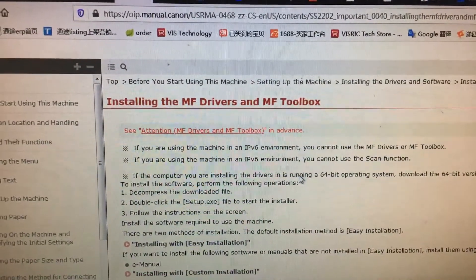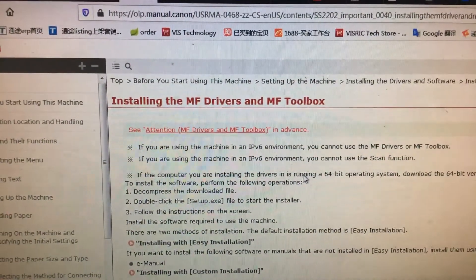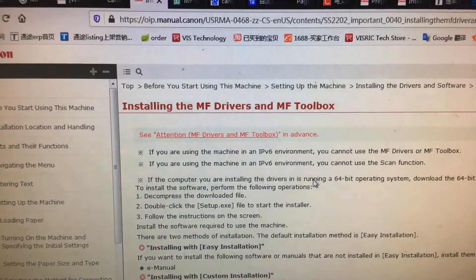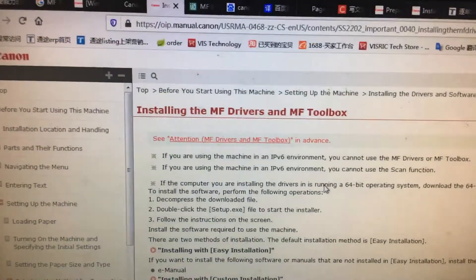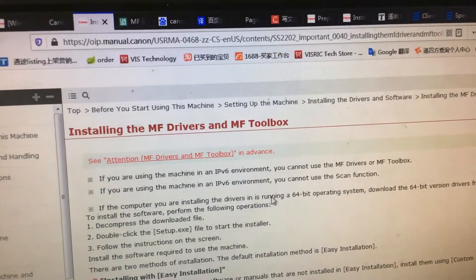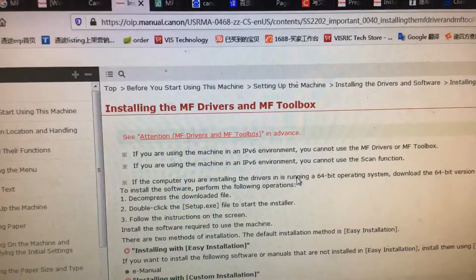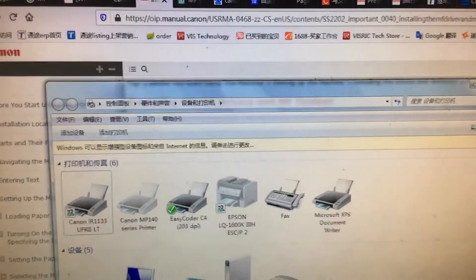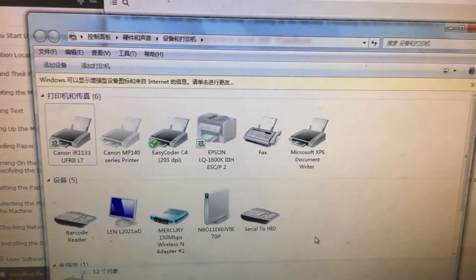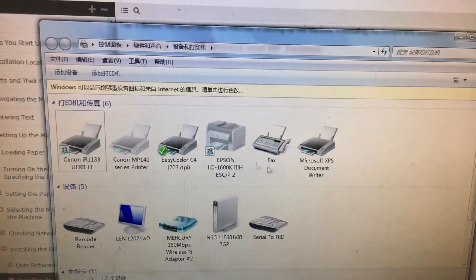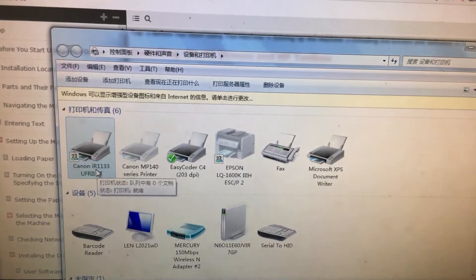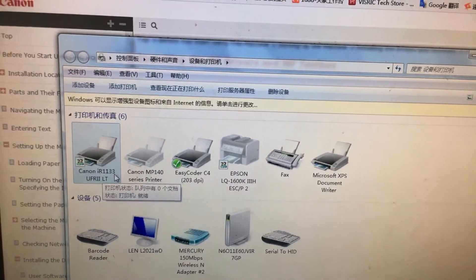Hello, today I will show you how to use the utility for network scanning for the Canon IR1133 printers. As you see, when you need to use the utility for the network scanning, you need to add a device for the scanner. As you can see here, the IR1133 has the printer function.